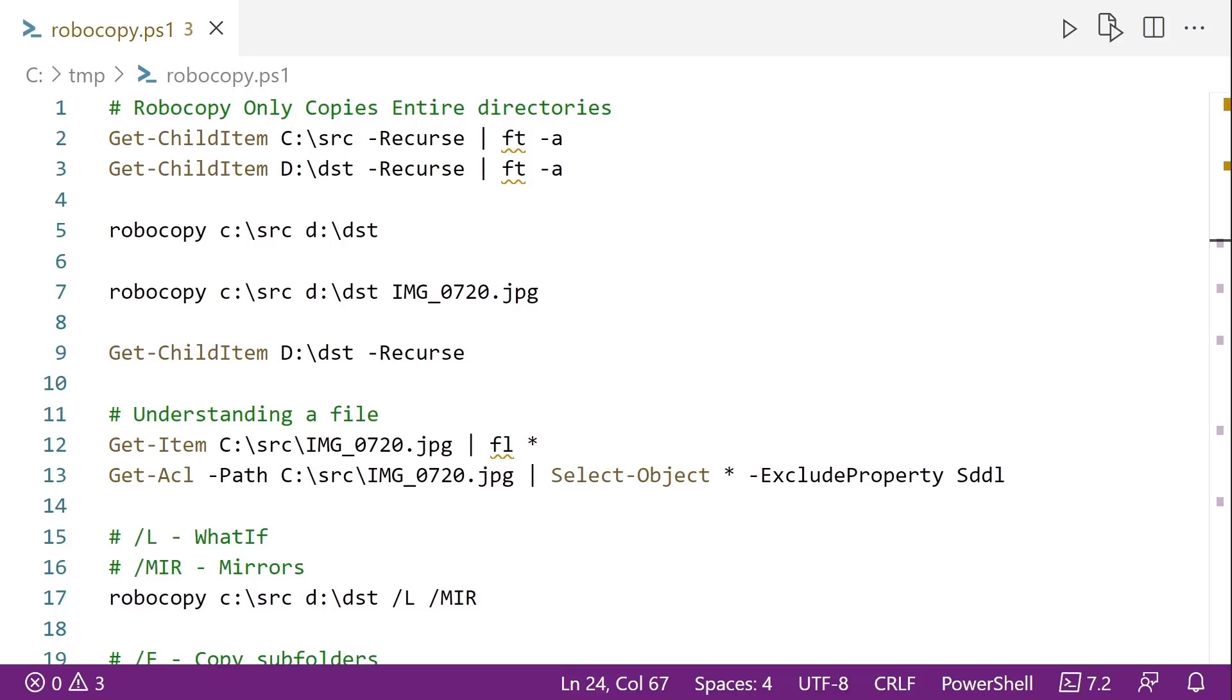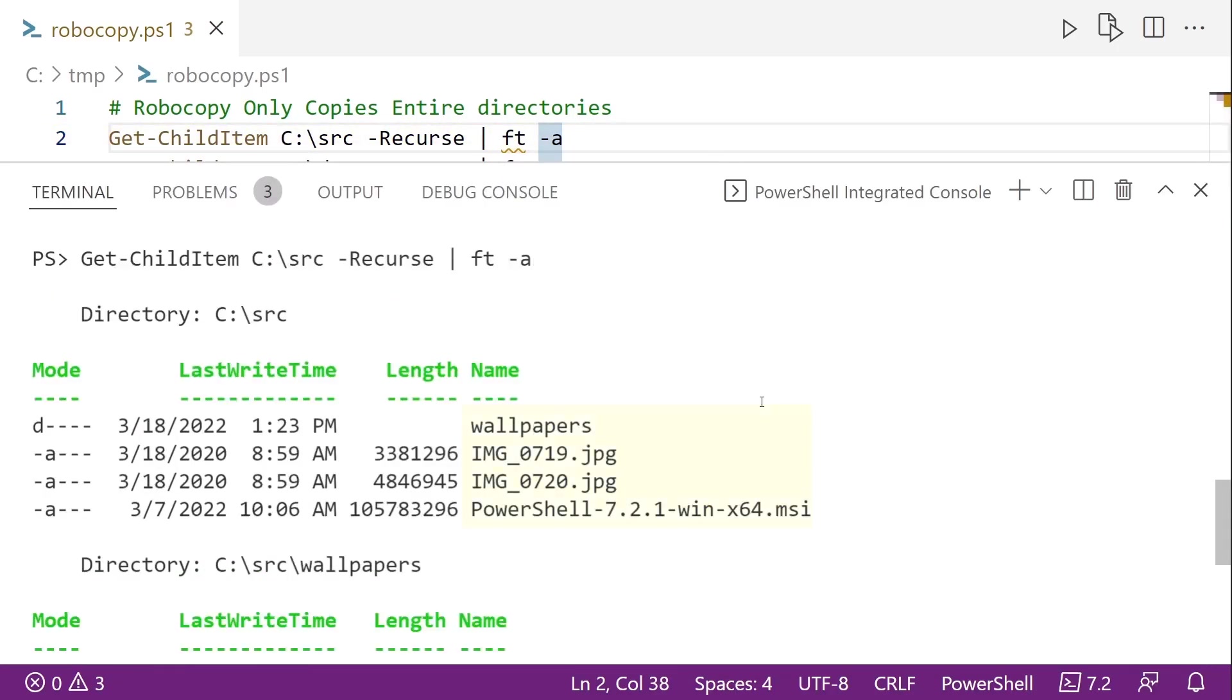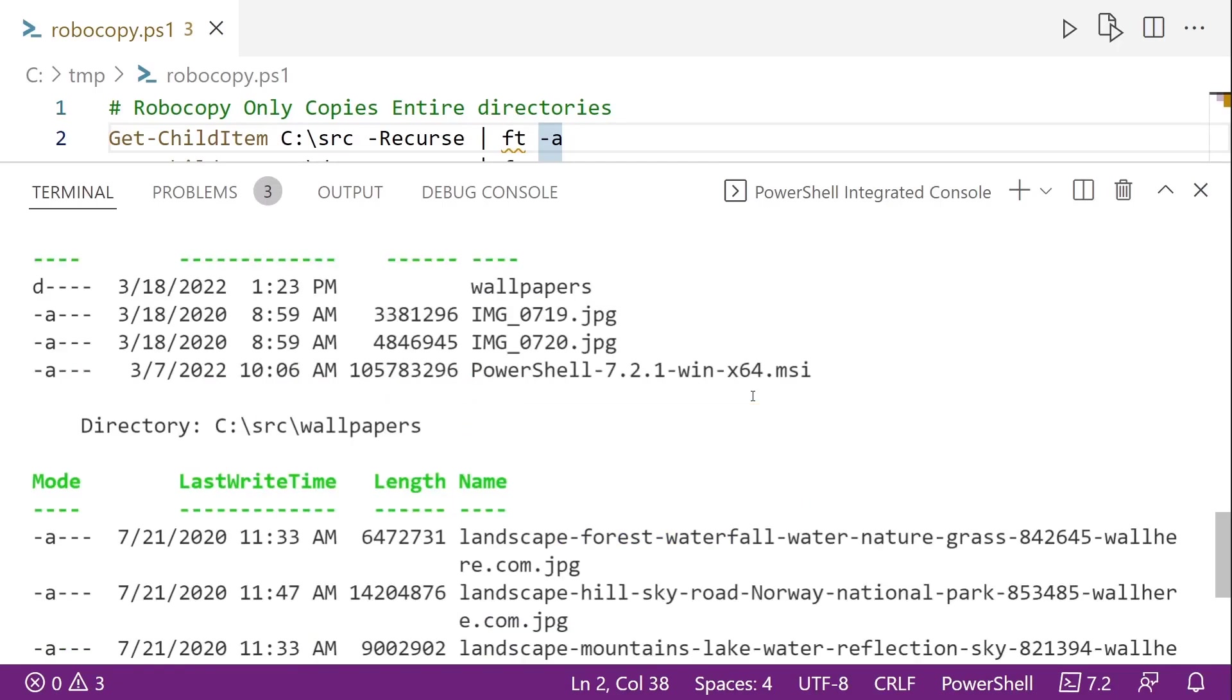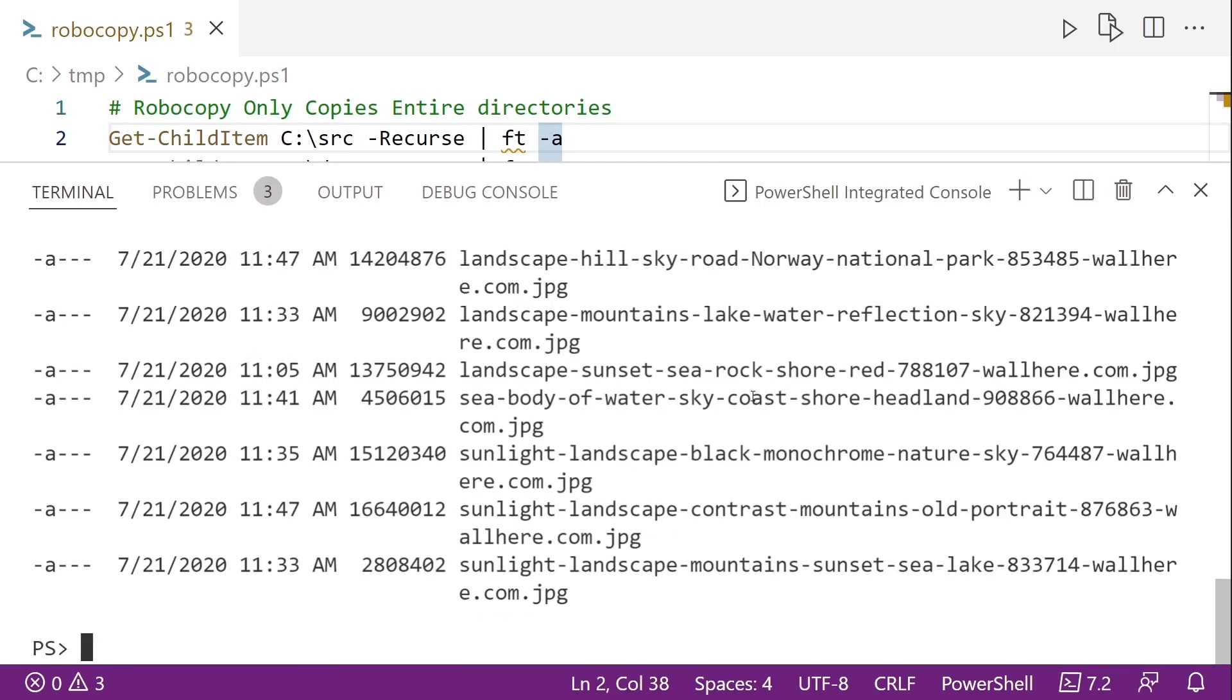Let's run through some examples of how to use Robocopy to copy files on Windows. I've got a source folder here called C-Source, and in it, I've got a couple of JPEGs and MSI and then a folder of wallpapers. You can see those down below.